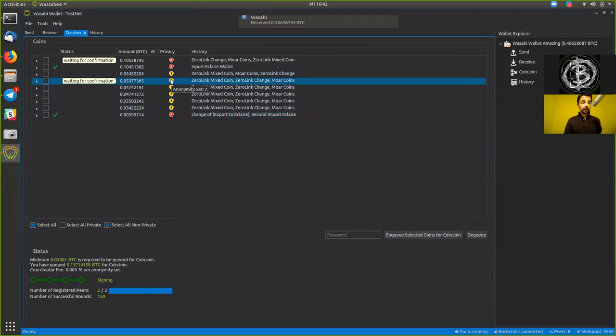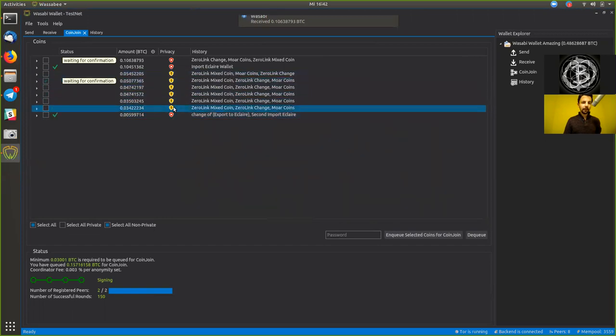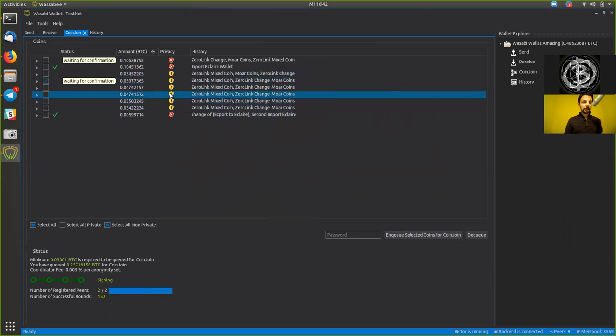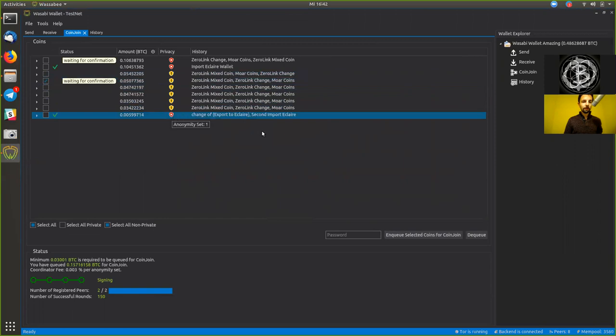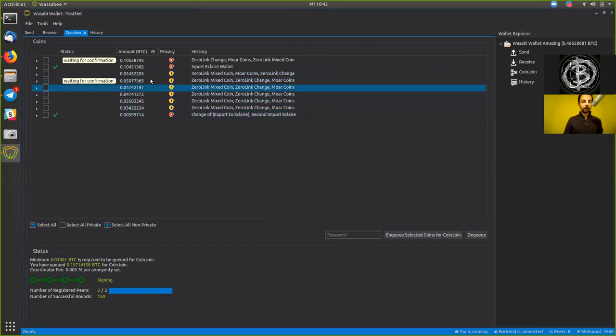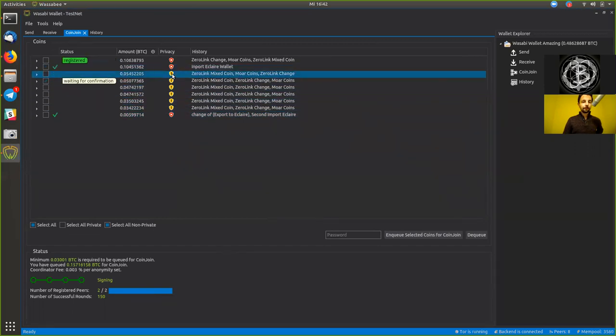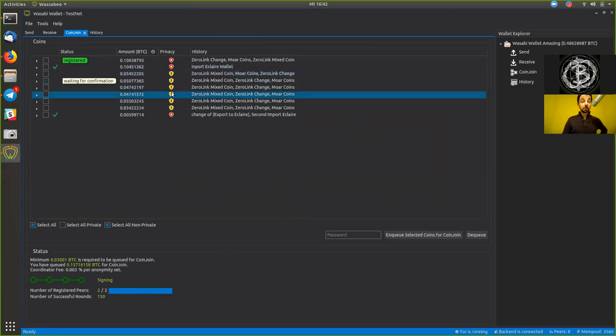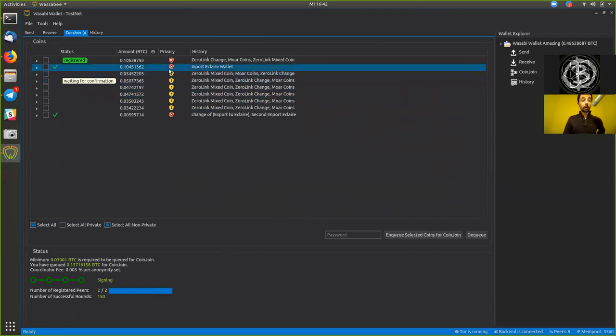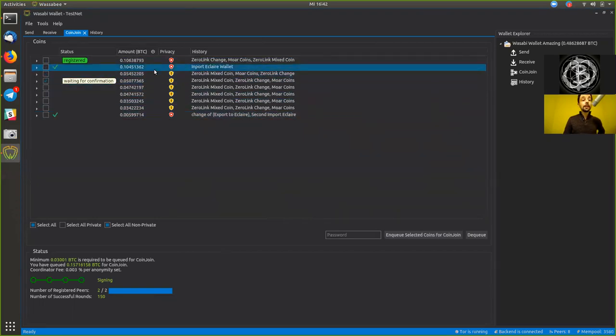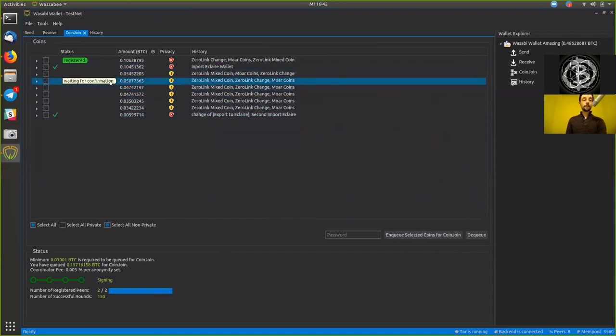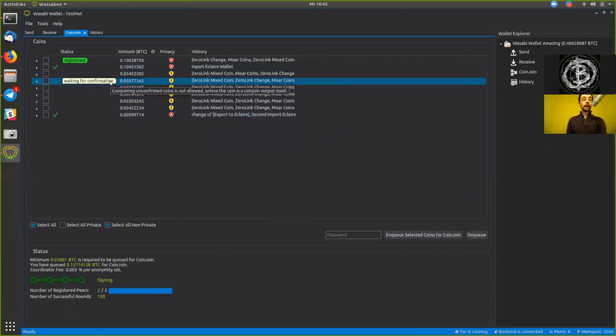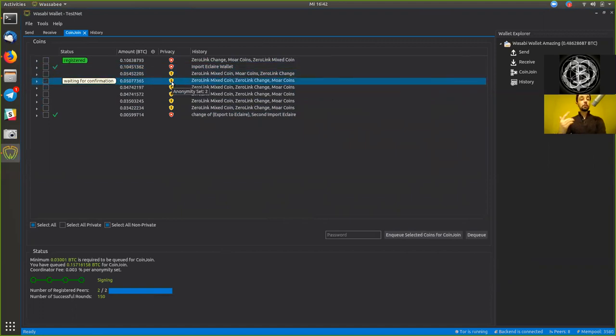And which is, where is it? Now let's find it. An anonymity set of two, two, two, two, two. This was here again the change output, so we no longer have that. Yeah, but that's pretty much how it goes. These coin join rounds will continue as long as we have sufficient funds that are still above the minimum or when we dequeue these coins. And we can continuously re-coin join our coins until we reach a sufficiently high anonymity set with recurring rounds.